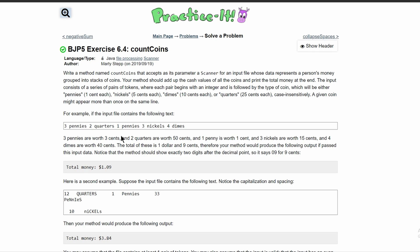For practice exercise 6.4 count coins, we are asked to write a method named count coins that accepts as a parameter a scanner for the input file whose data represents a person's money grouped in a stack of coins.